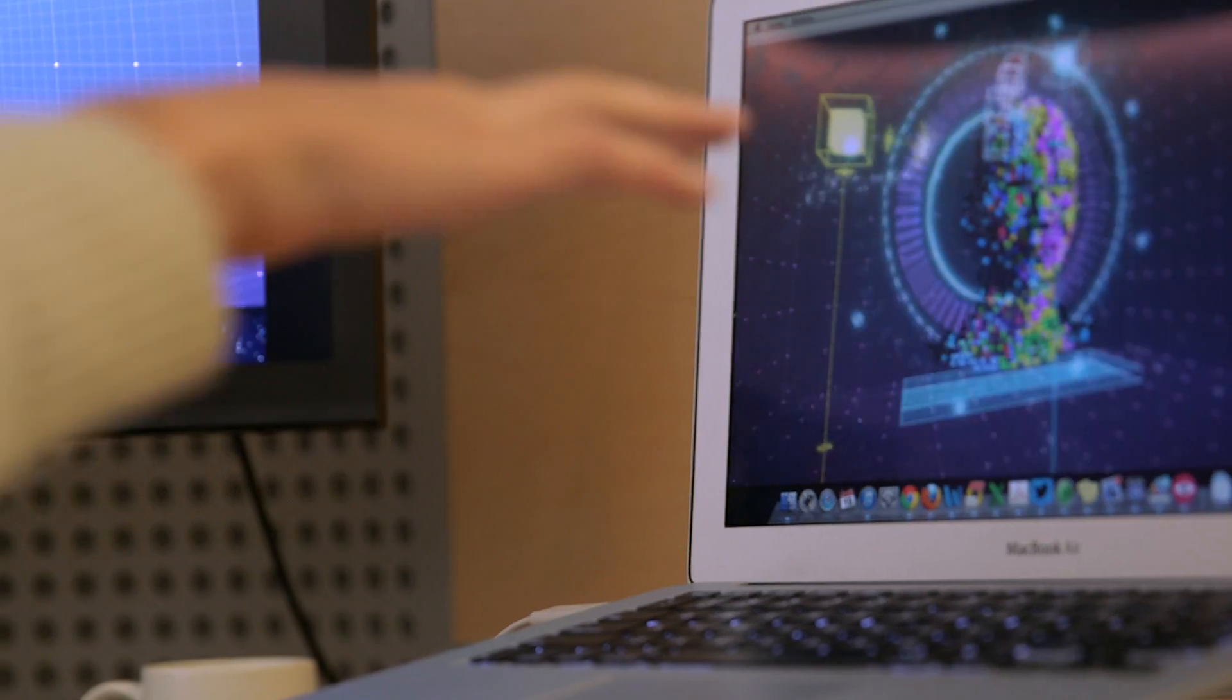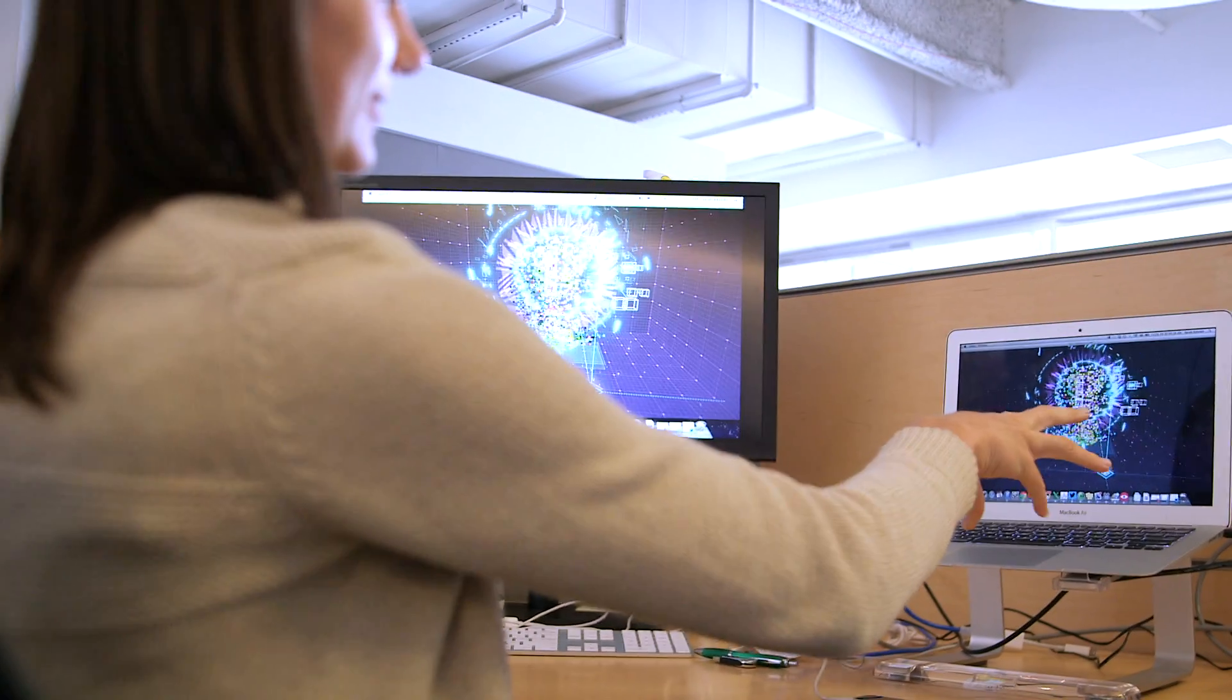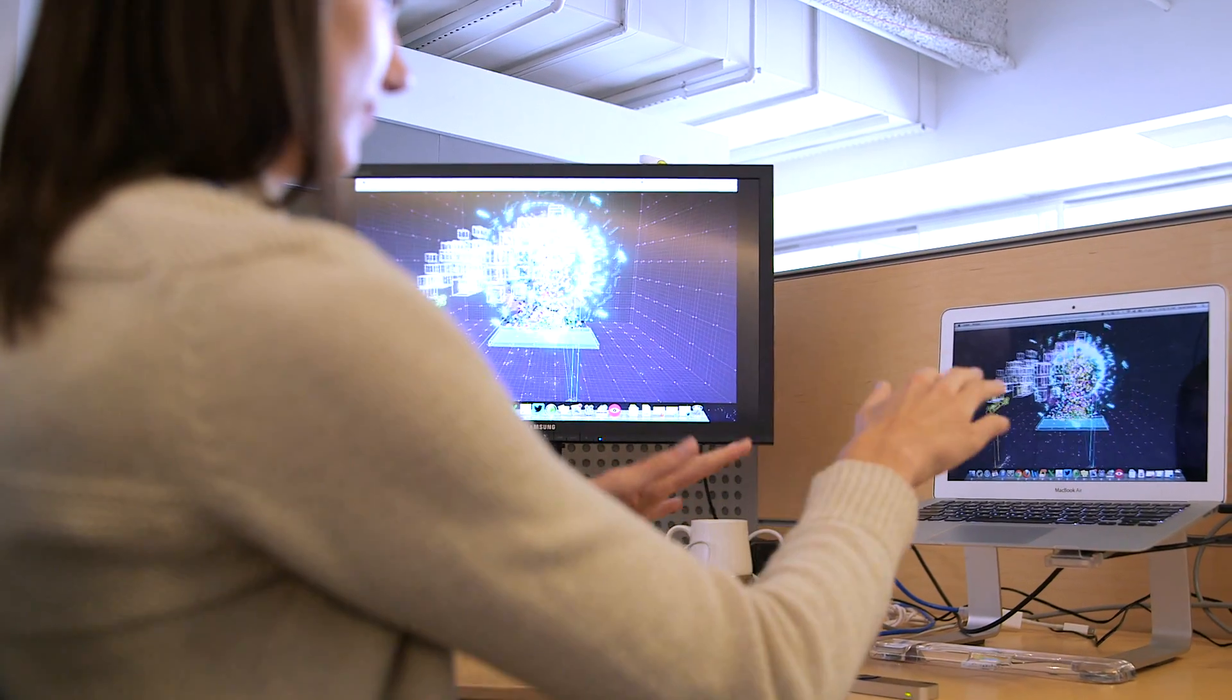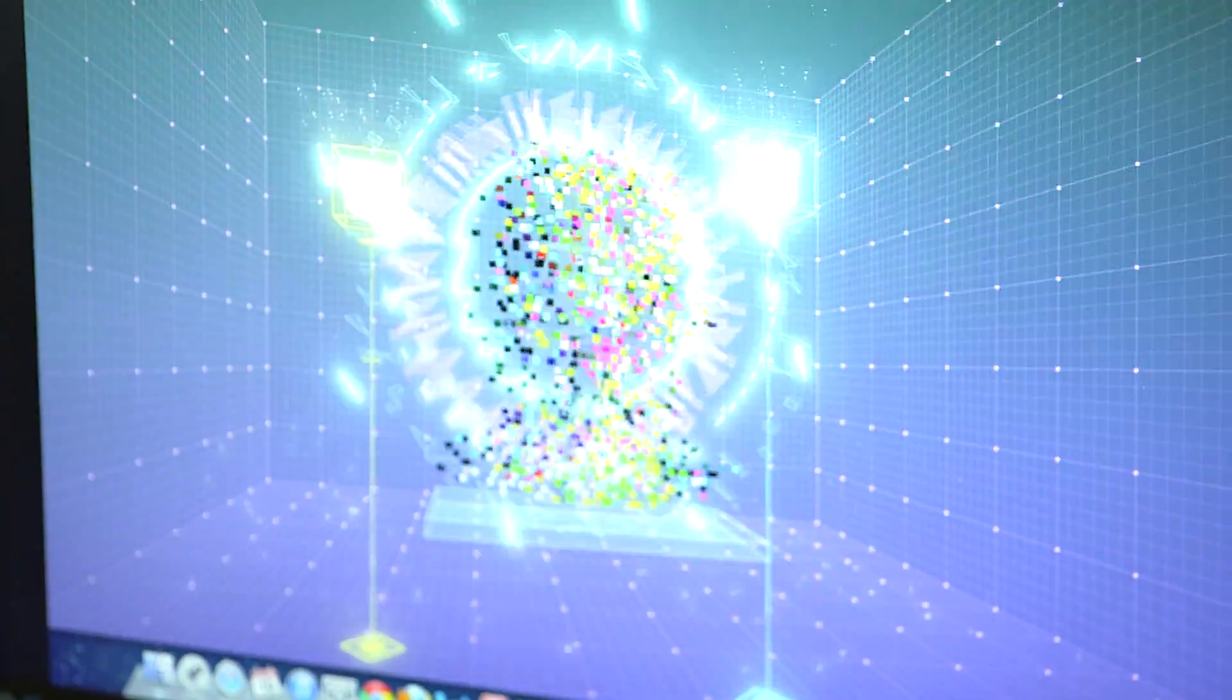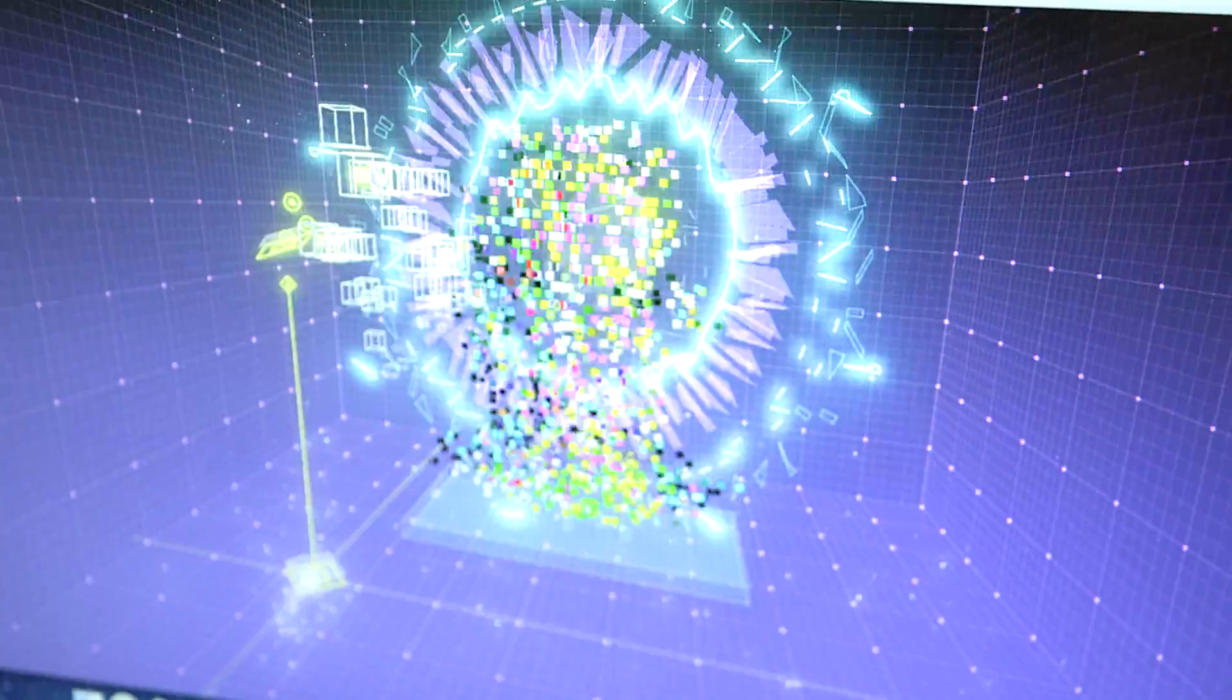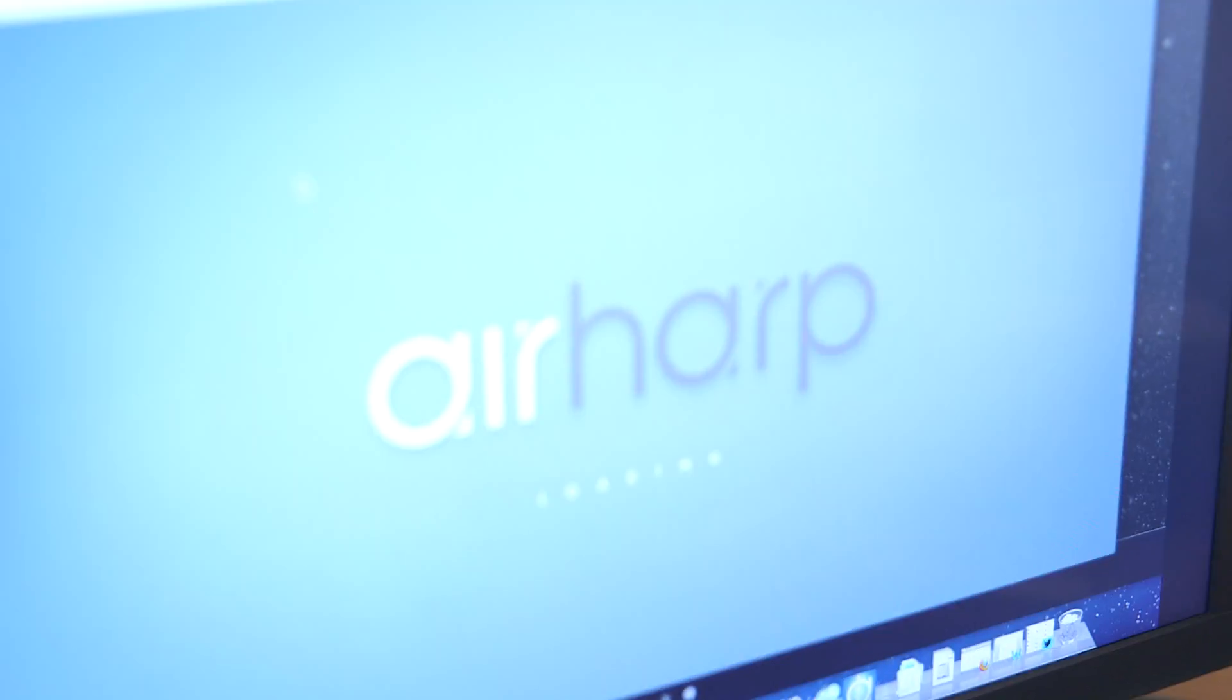There's an app called Lotus which is pretty much a musical toy and it's kind of trippy. This is a harp application called Air Harp.